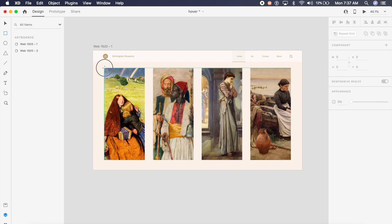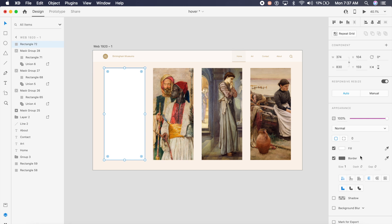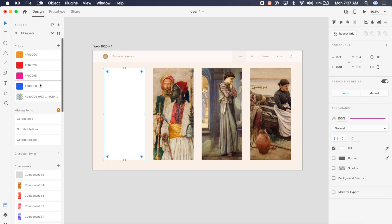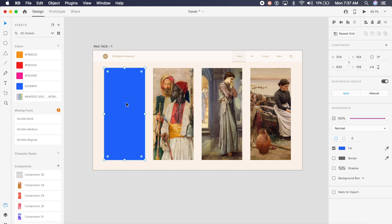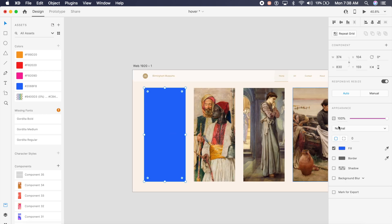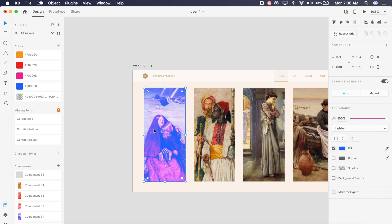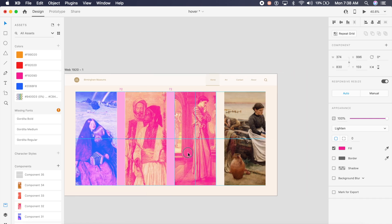Now that all images are placed and masked, I'll create color overlays for each card. I'll create a rectangle, remove the border, and select the first color — a very bright blue. In the Appearance panel, I'll click on Blend Modes and select the Lighten option. The brightness of the image increases and blends with the color. I'll do the same for all four cards, conveniently changing colors from the asset panel on the left.